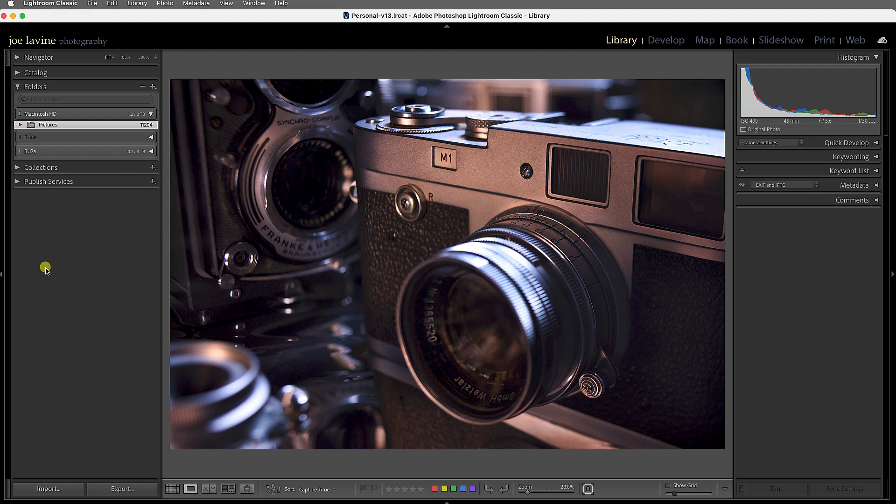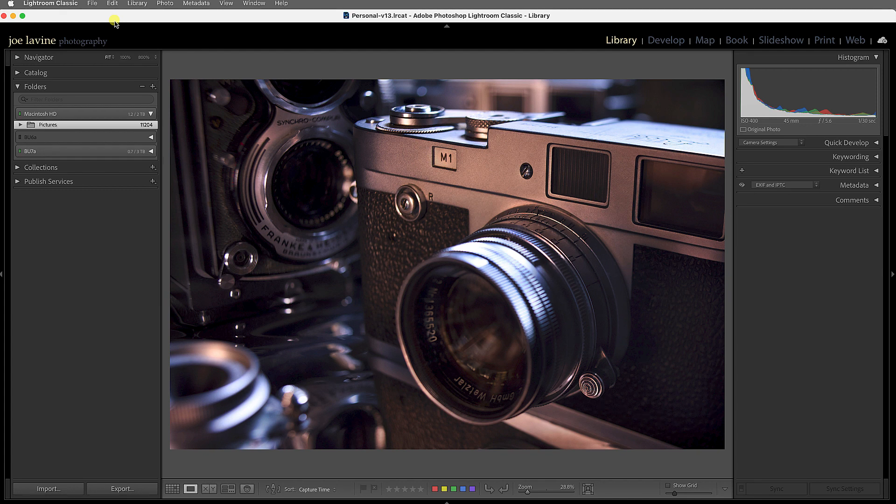...how do I merge my catalogs together? And fortunately, Adobe has made this very easy over the past few years. So I'm in Adobe Lightroom Classic and I created a second catalog just to use as a demonstration.